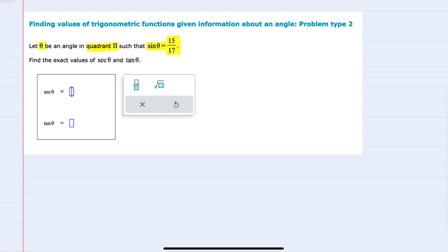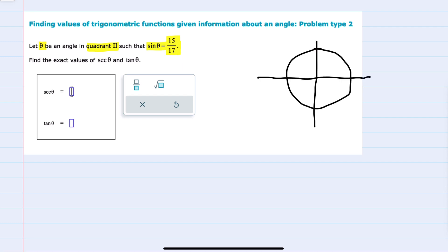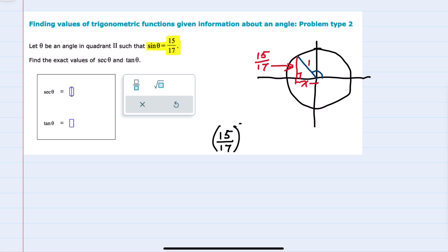I'll start with the fact that theta is in quadrant 2 by sketching our unit circle. If theta is in quadrant 2 and the sine of theta is 15/17, so our y value is 15/17, I can use the Pythagorean theorem to find our x value because I know the radius of the unit circle is 1. So in this triangle the Pythagorean theorem tells us that (15/17)² plus x² will equal 1.